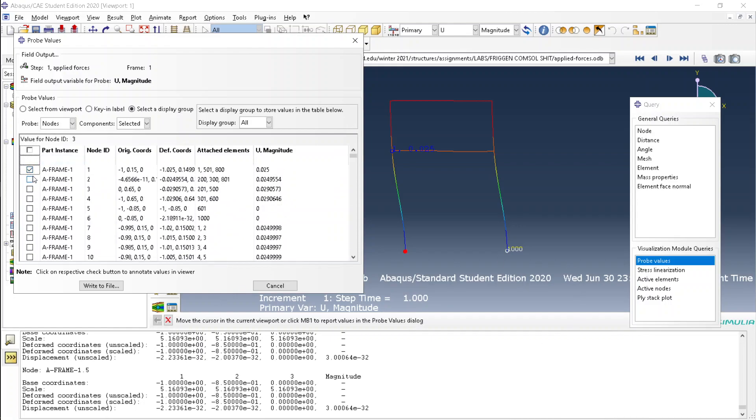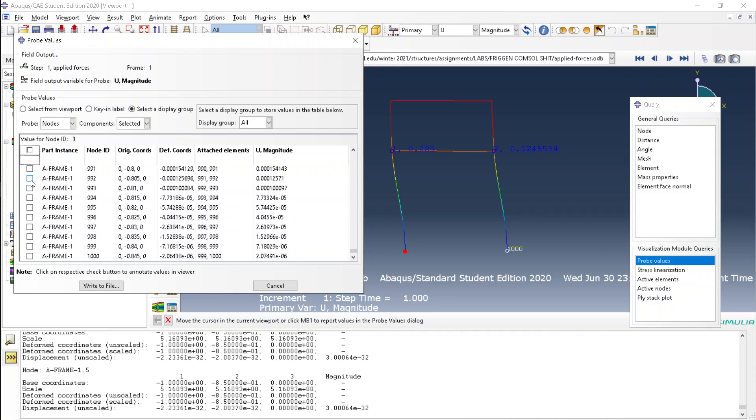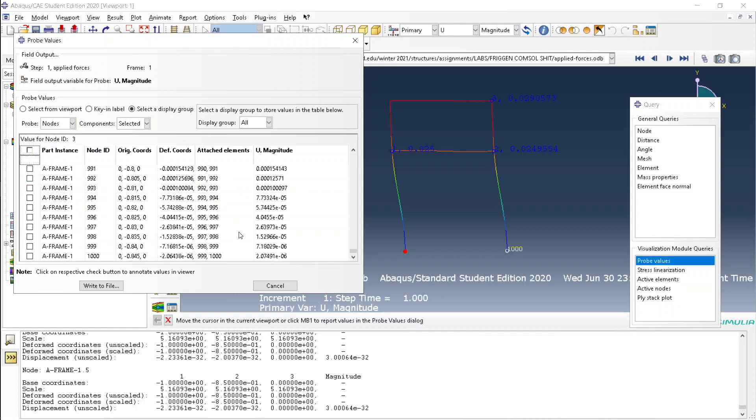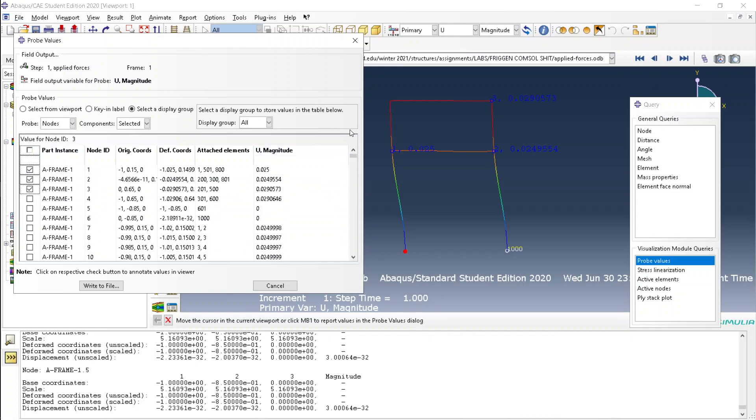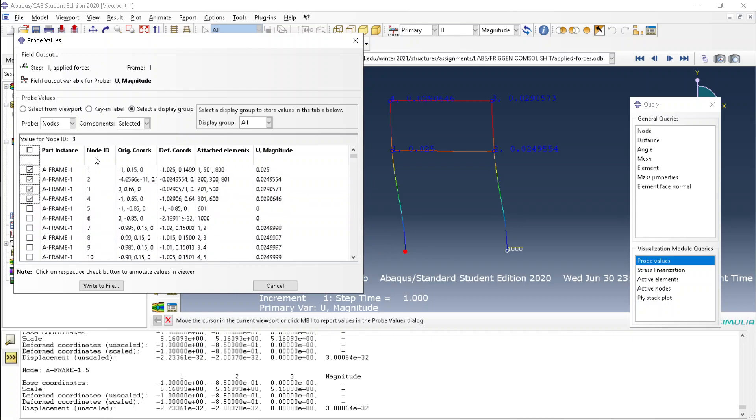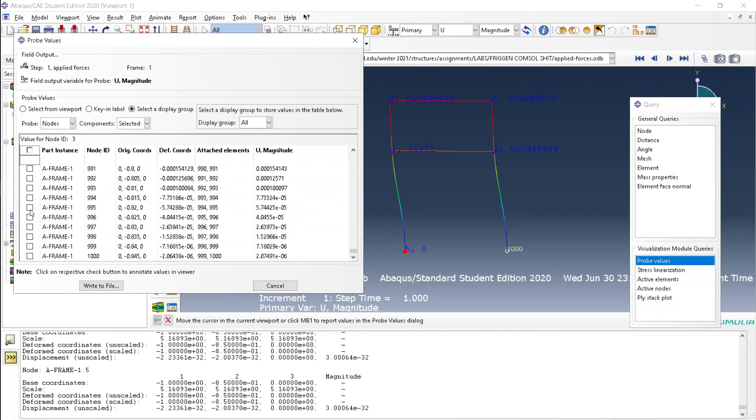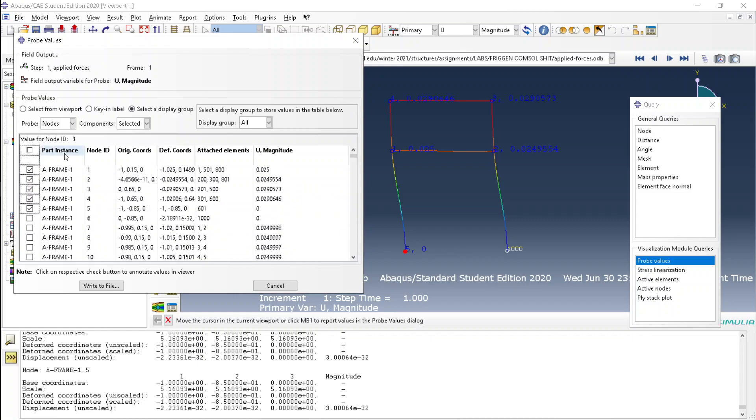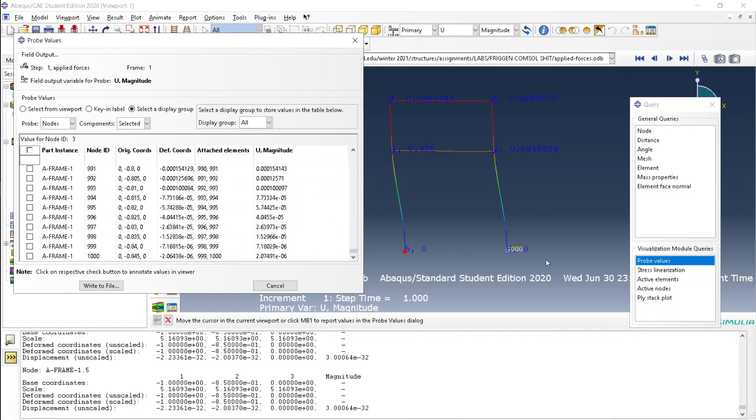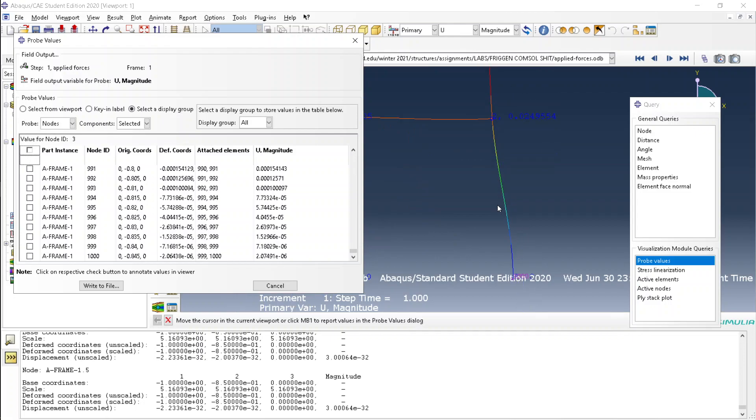And if you just click on each of them, then it'll label the points on the plot. Look at that, these are nice labels.